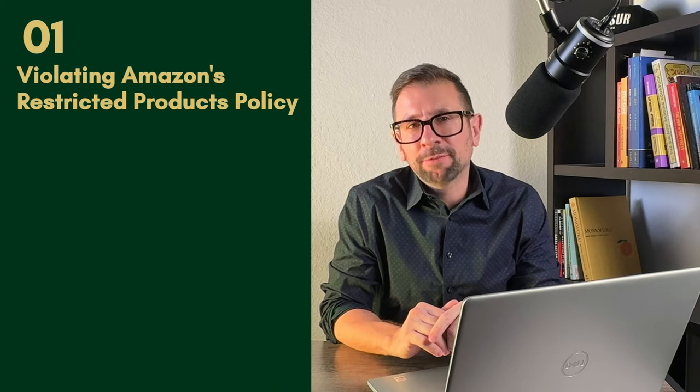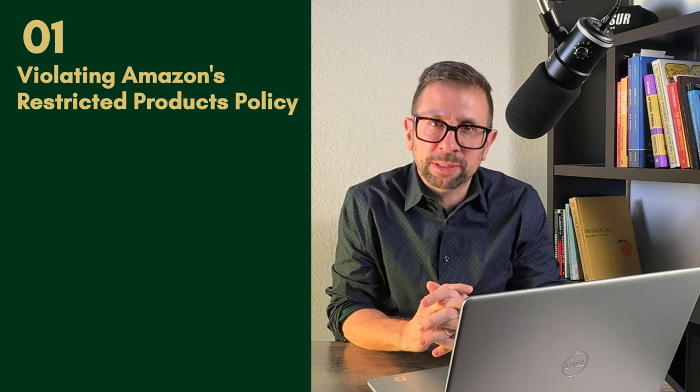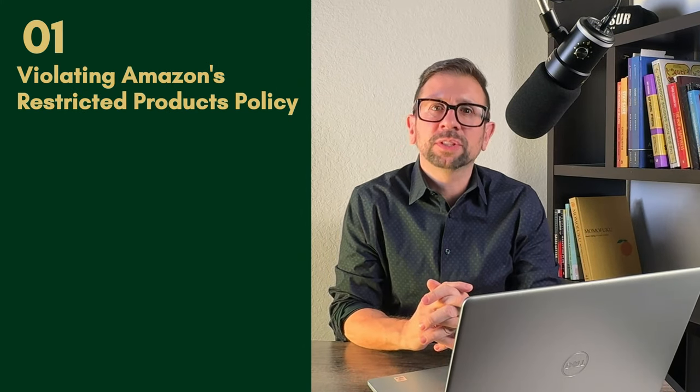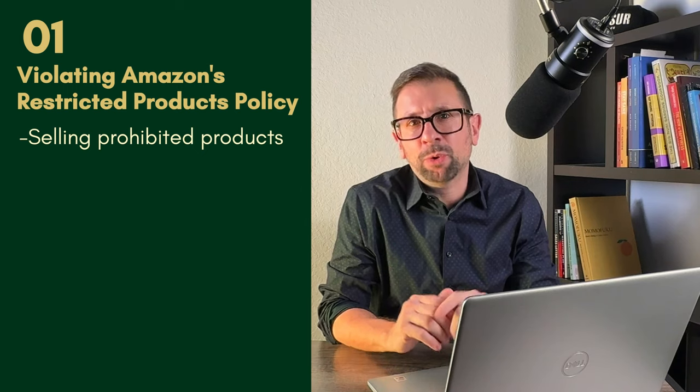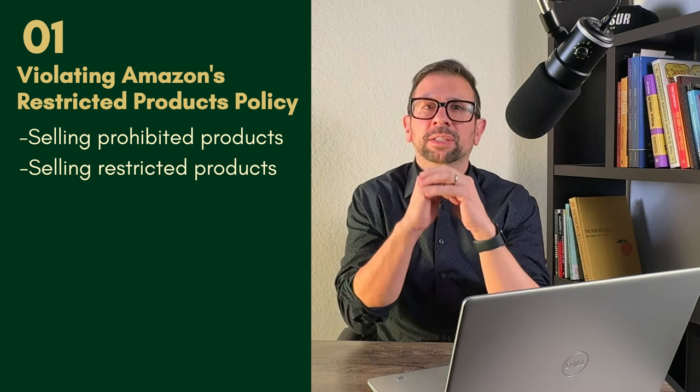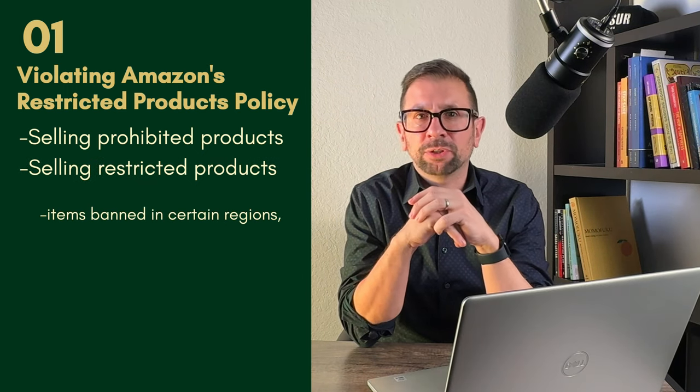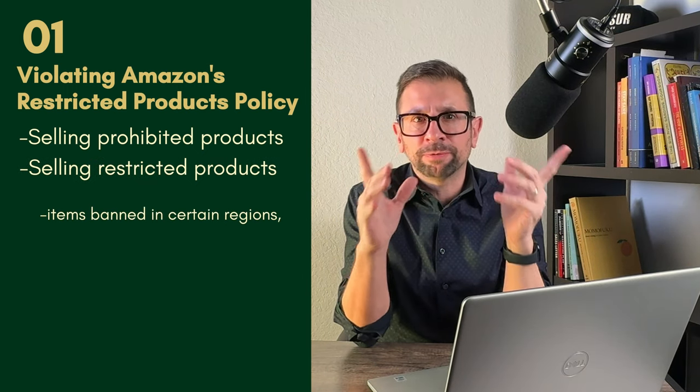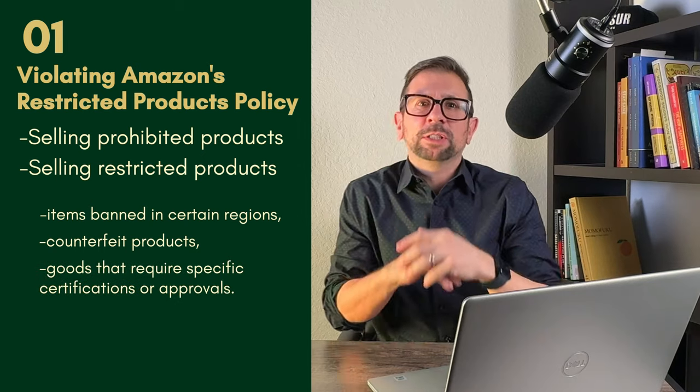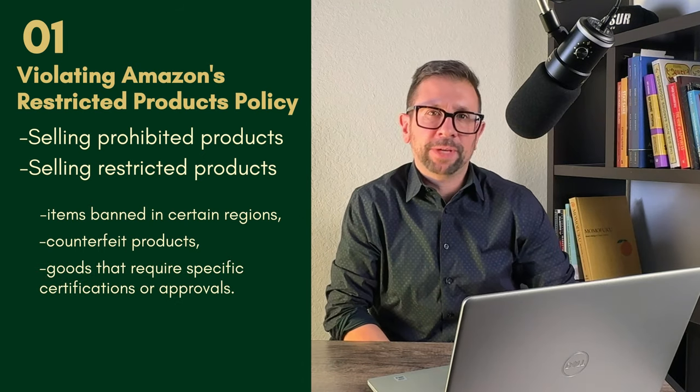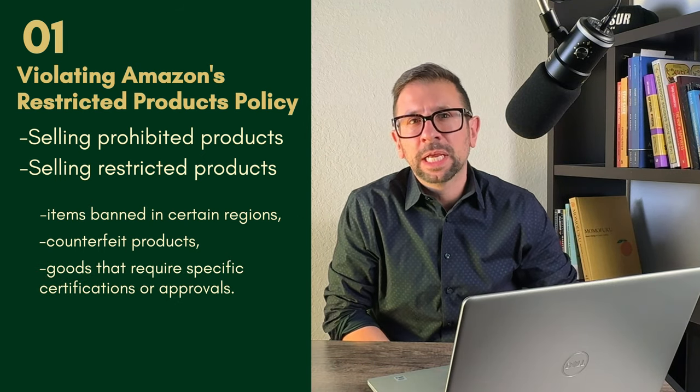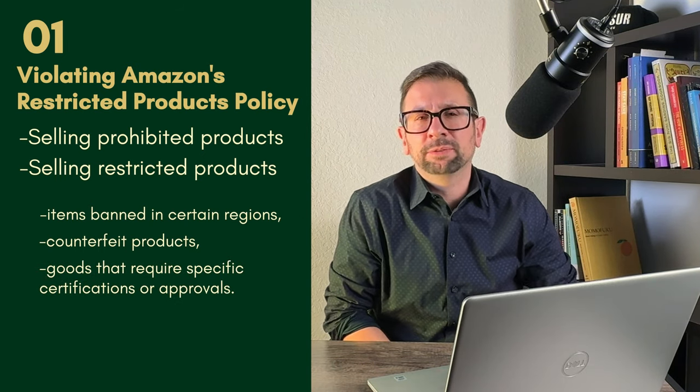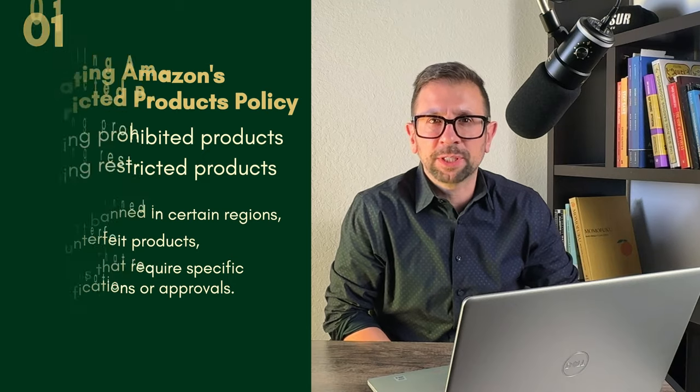Mistake number one, violating Amazon's restricted products policy. Selling prohibited or restricted products such as items banned in certain regions, counterfeit products, or goods that require specific certifications or approvals can quickly result in a suspension. It's essential to thoroughly understand and comply with Amazon's restricted product categories and guidelines.